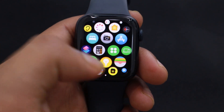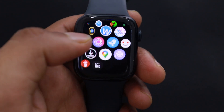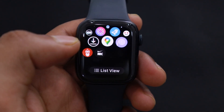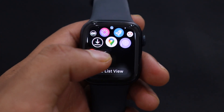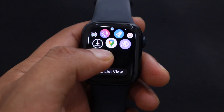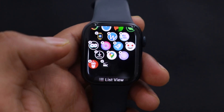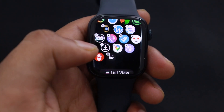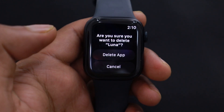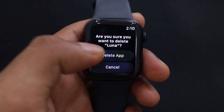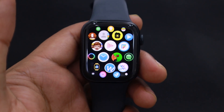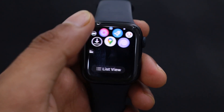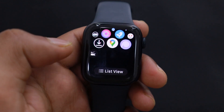Now let's discuss how to delete any app from your Apple Watch Series 9. Tap and hold any app icon on your watch face. You will see a cross icon appear on the app — tap on it. A prompt will appear on the watch screen; tap on Delete App. The app will be deleted and will no longer be available on the Apple Watch Series 9.